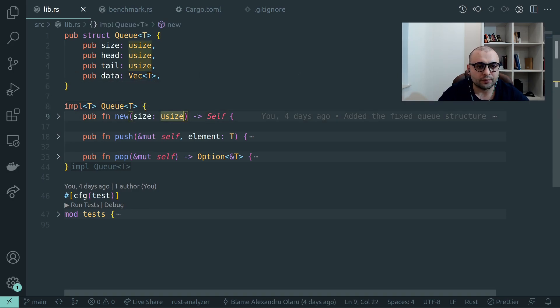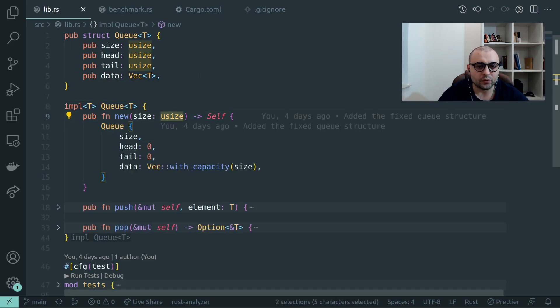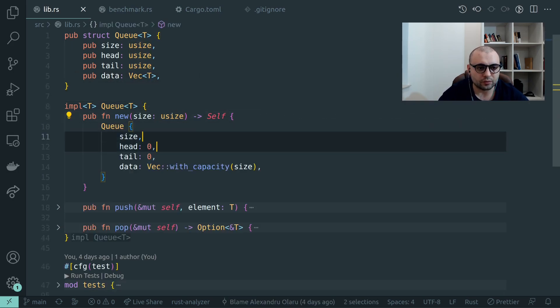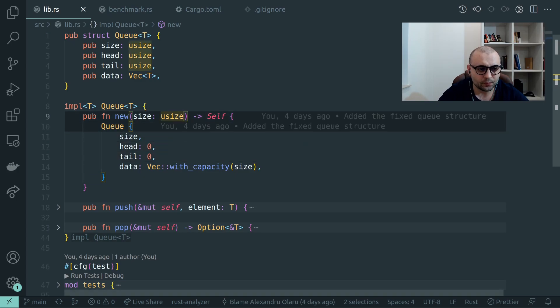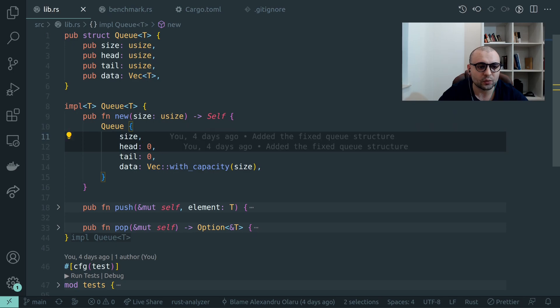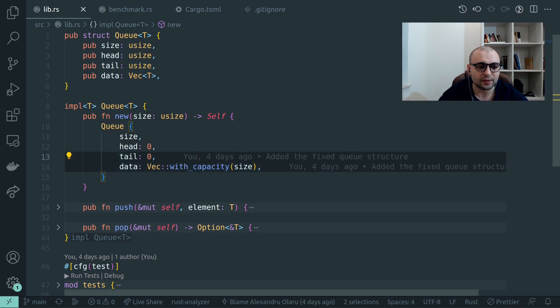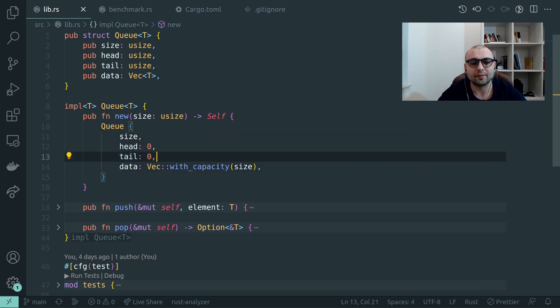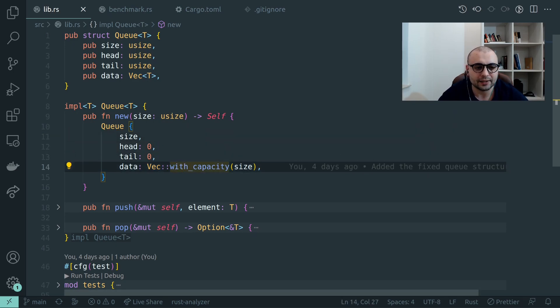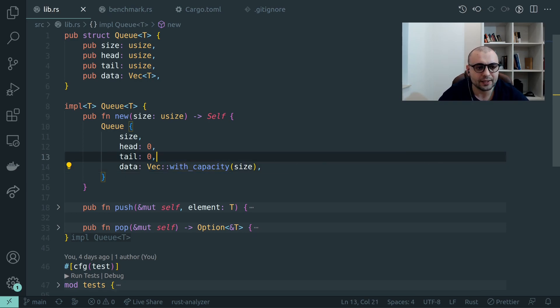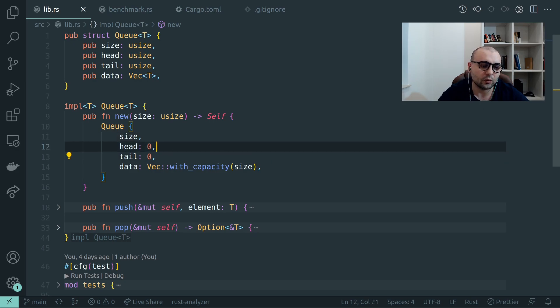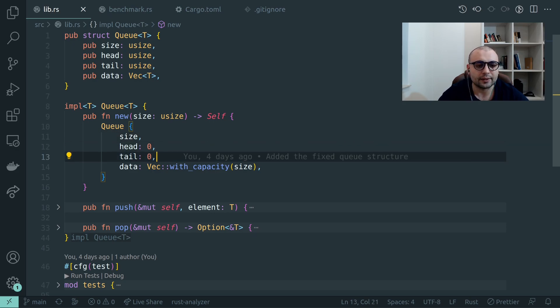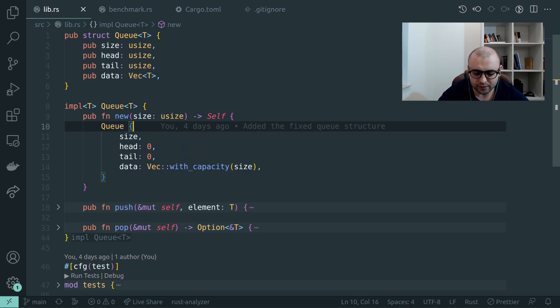The first function which we'll need to review will be new. We need to initialize an empty queue. In our case we'll have data being a vector of fixed capacity being the size part. We still keep on the size as a property. We have the head and tail starting at position zero as we defined on the whiteboard.